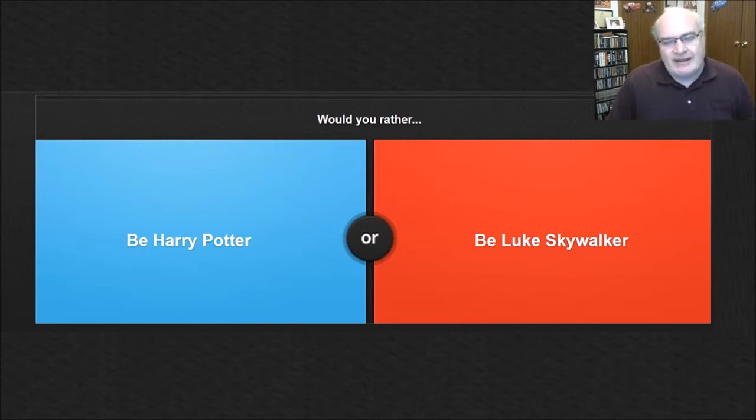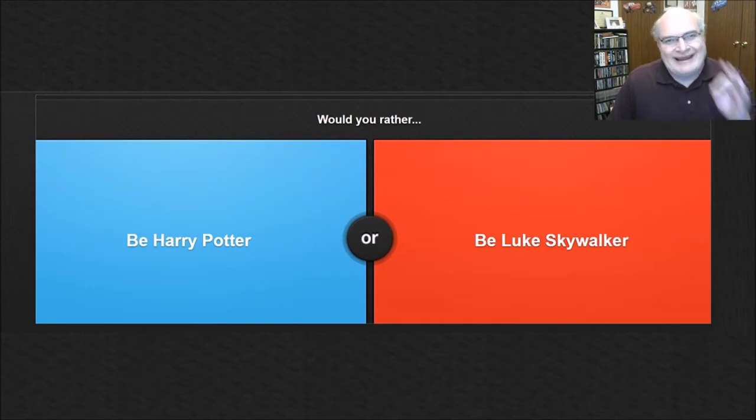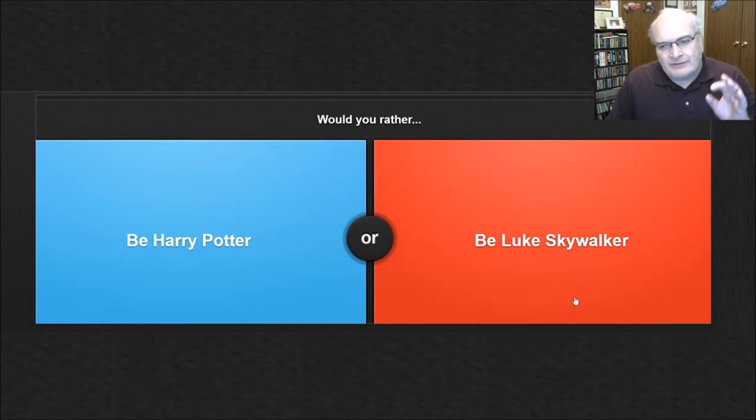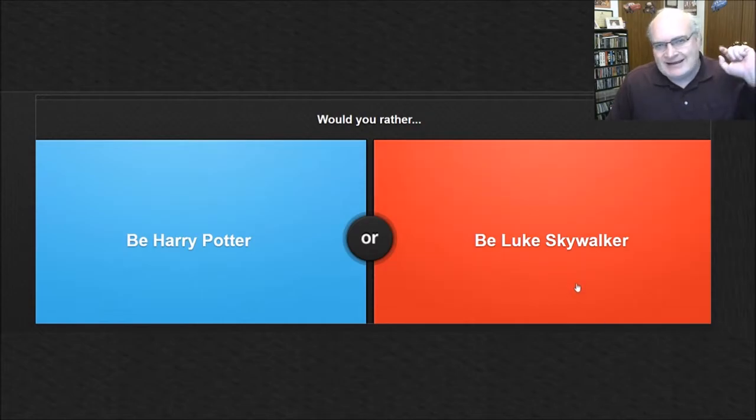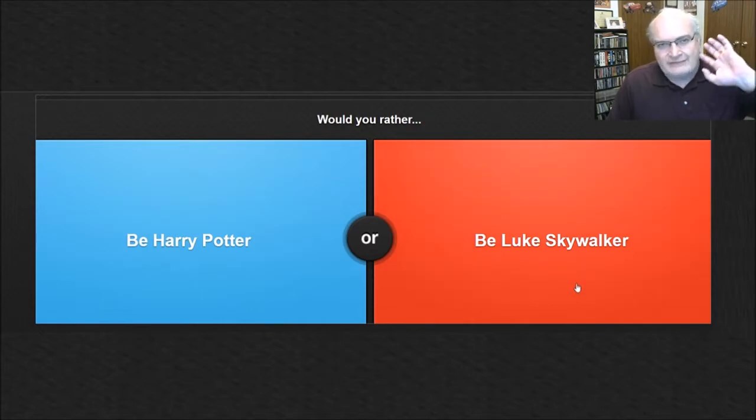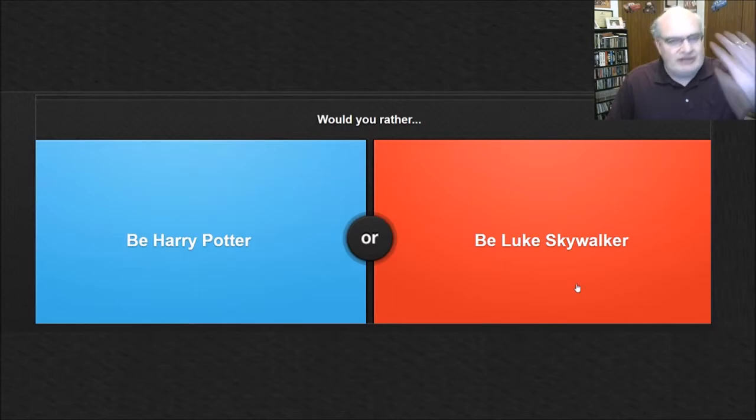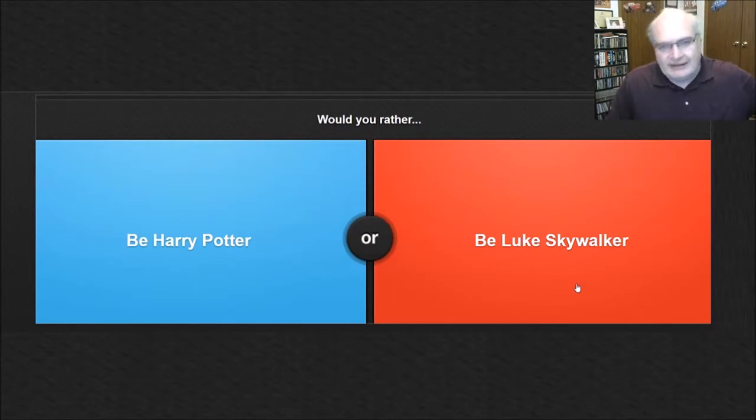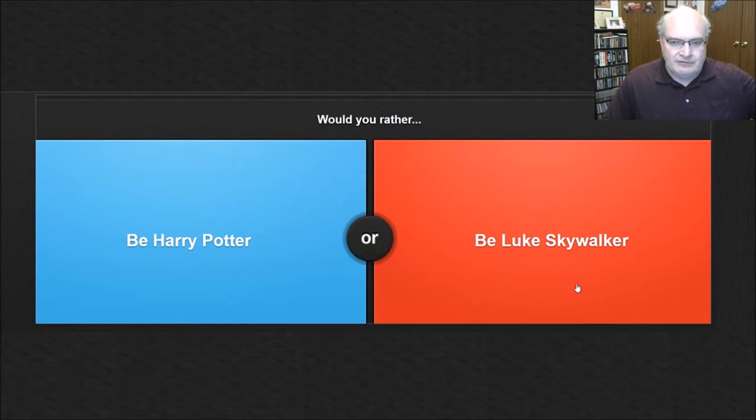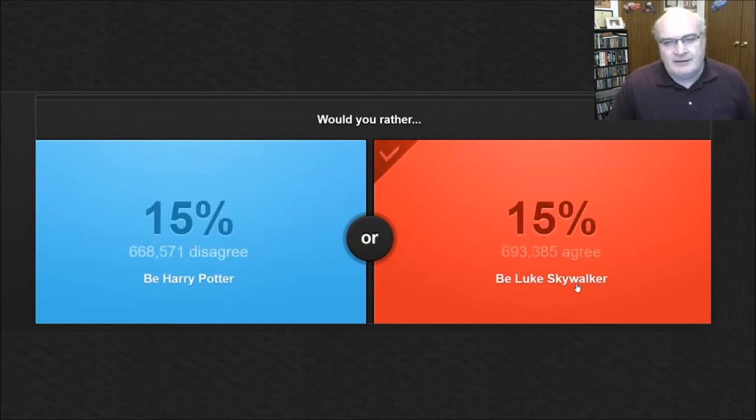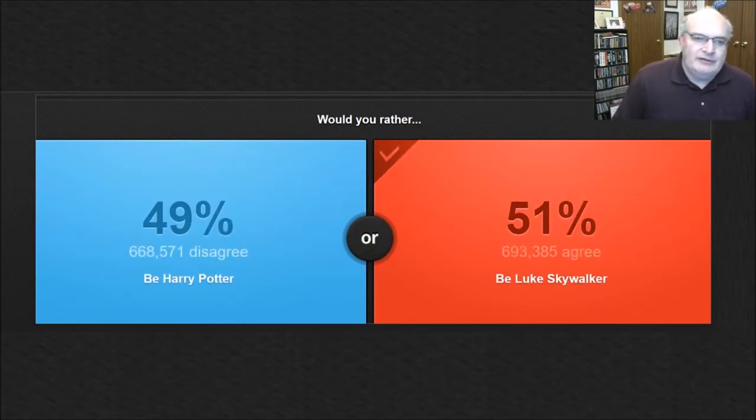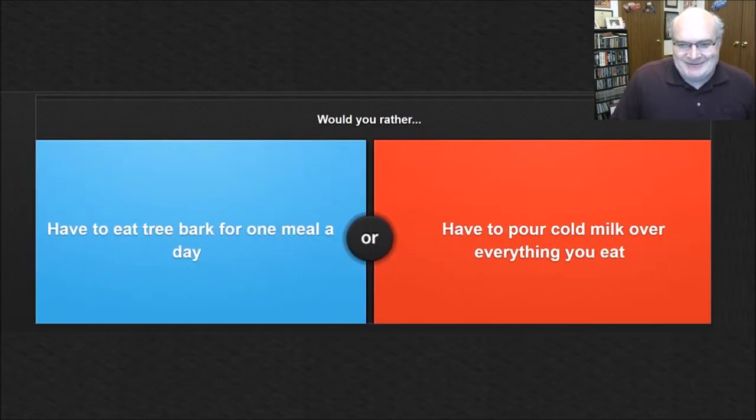Would you rather be Harry Potter or Luke Skywalker? Pretty sure we had this one before, and there's no doubt. I would rather be Luke Skywalker because I've never read Harry Potter. I've never seen Harry Potter. I have a general idea who he is, of course, because of pop culture, but yeah, I'm going to be Luke. That's what I'm going to be.